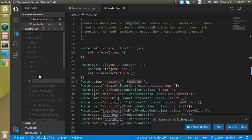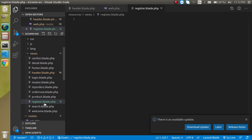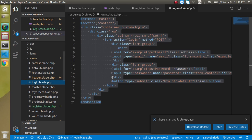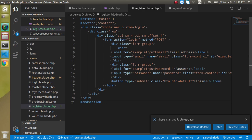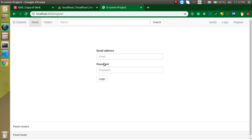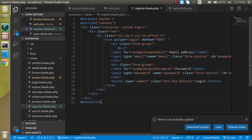Now let's make a view with the name 'register.blade.php'. We can copy the whole login form because both forms are pretty much similar — we just need to add some extra data. Now you can see we got a registration form the same as the login form, and we can just change it a little bit.